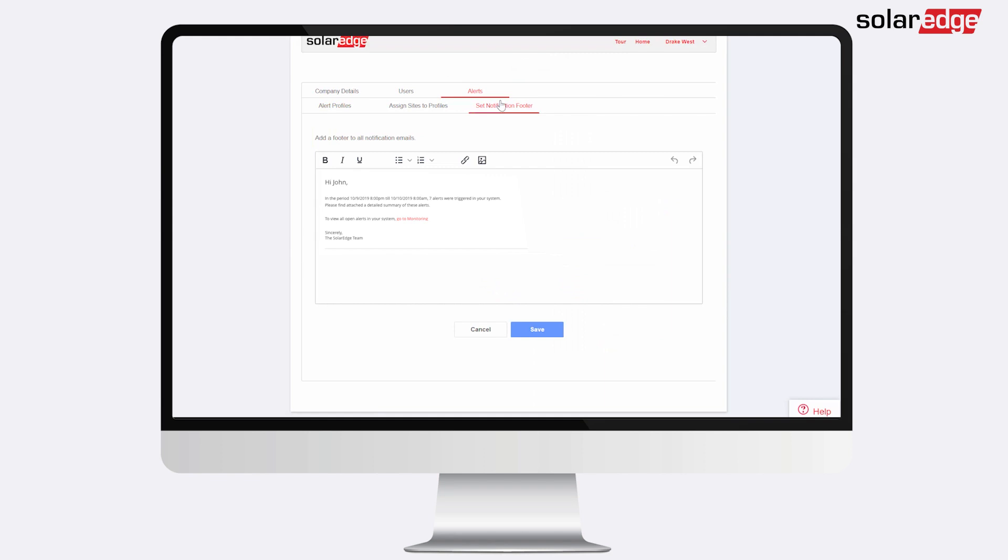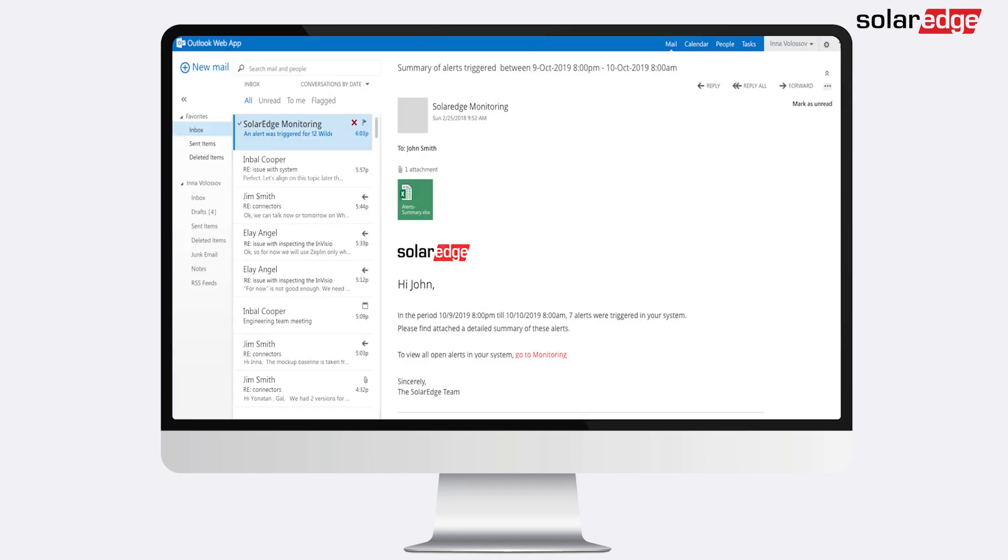A notification email will be sent to all selected users at the end of the day in which new alerts were triggered.